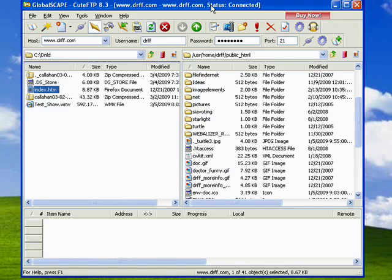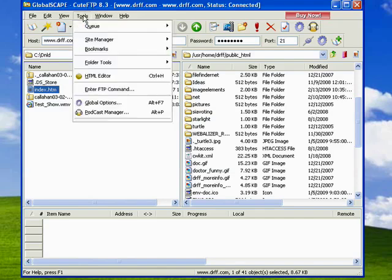In this segment, I'm going to take a look at the HTML editor that's built right into Qt FTP Home, which is a handy feature not found in a lot of other FTP clients.